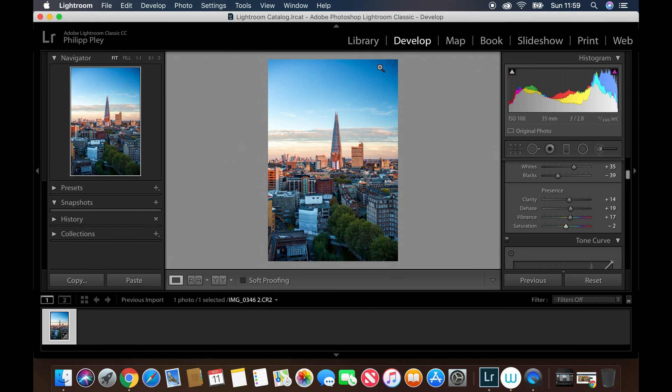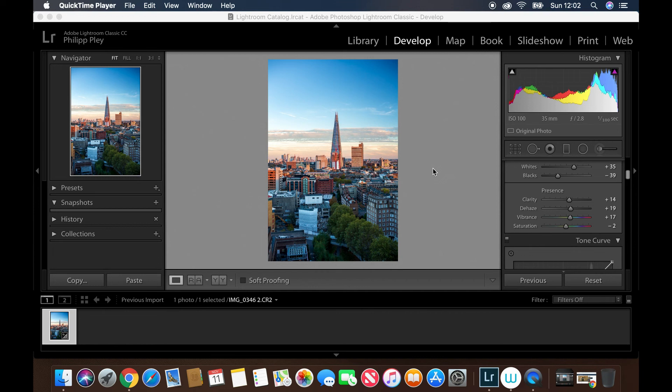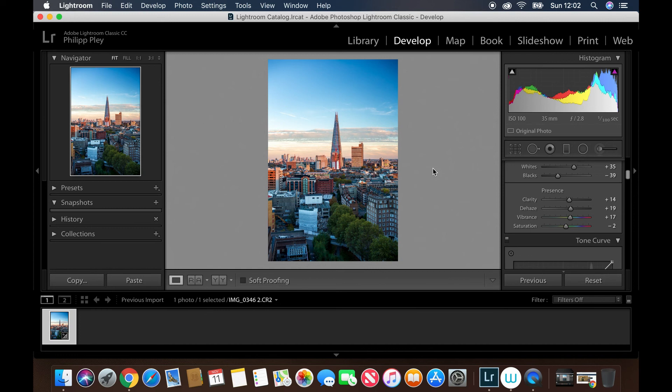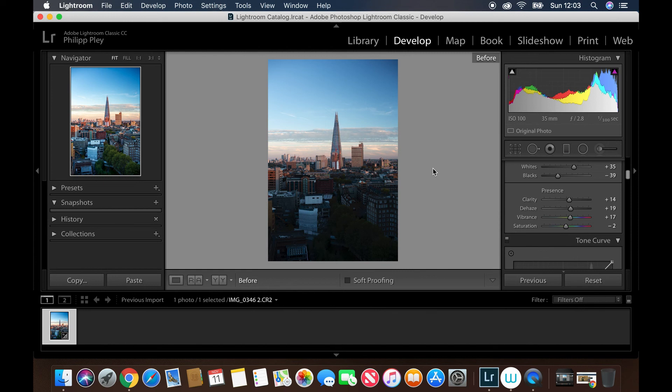Before we end this video, there's one little shortcut I want to show you, and that's the before and after which you can access by hitting the backslash button on your keyboard. Let's take a look at all the editing we've done. This is the after photo, but if I hit the backslash button, there's the before. Look at what a dramatic difference that is while still keeping the picture looking believable and natural. I'm really happy with the results. Let me know in the comments below if you've learned something or if there's anything else you can share with me. I'd love to hear your insights on Lightroom too.